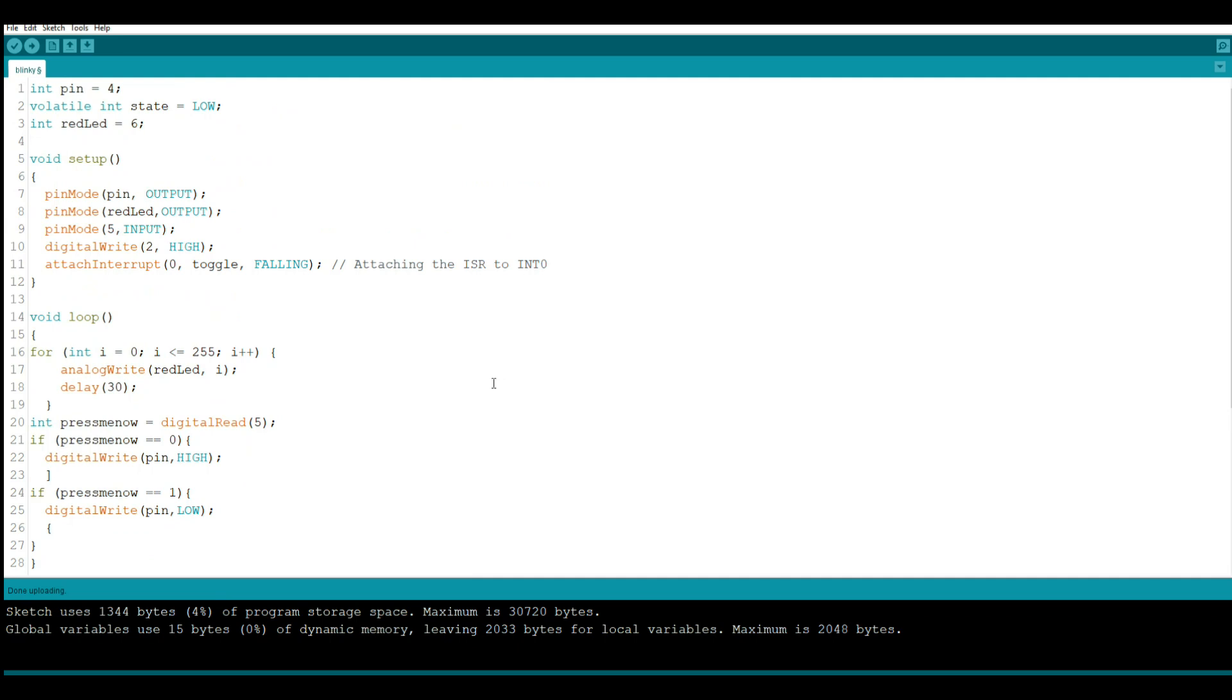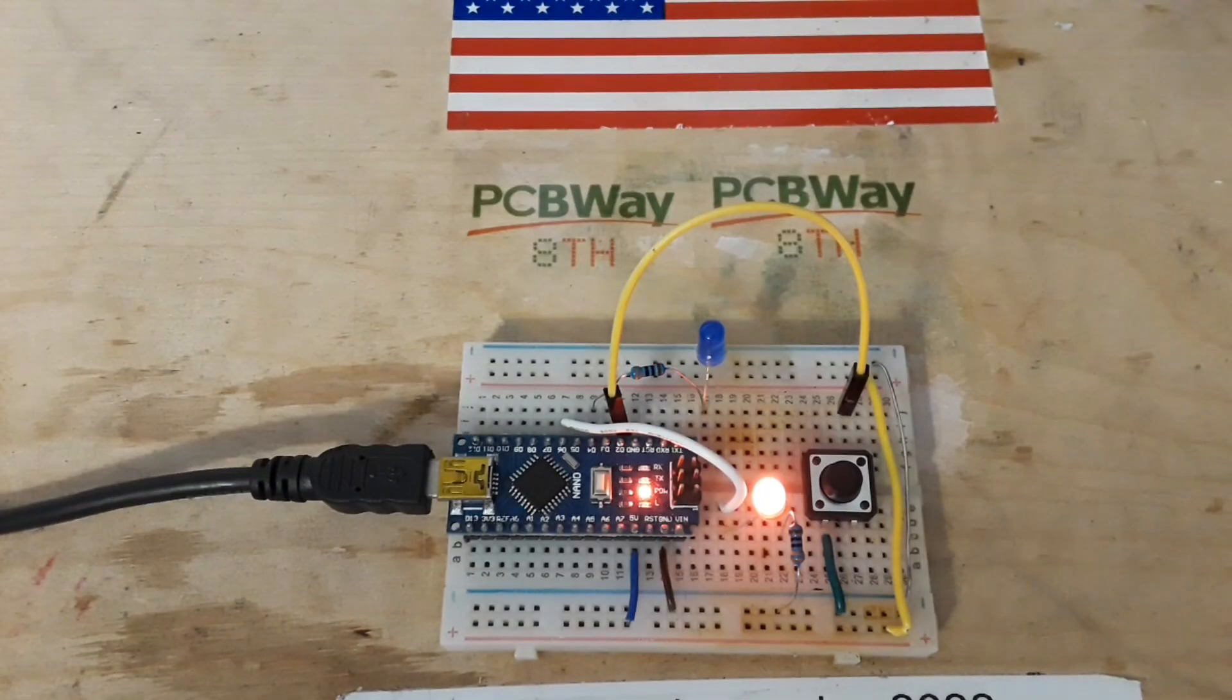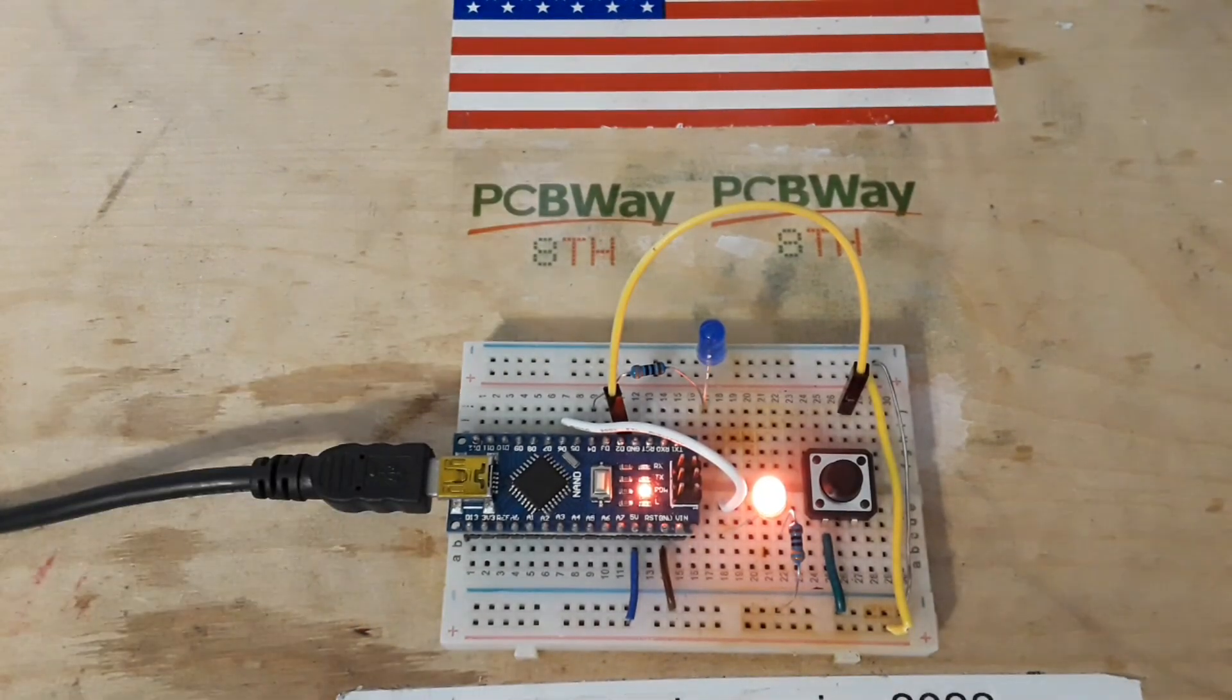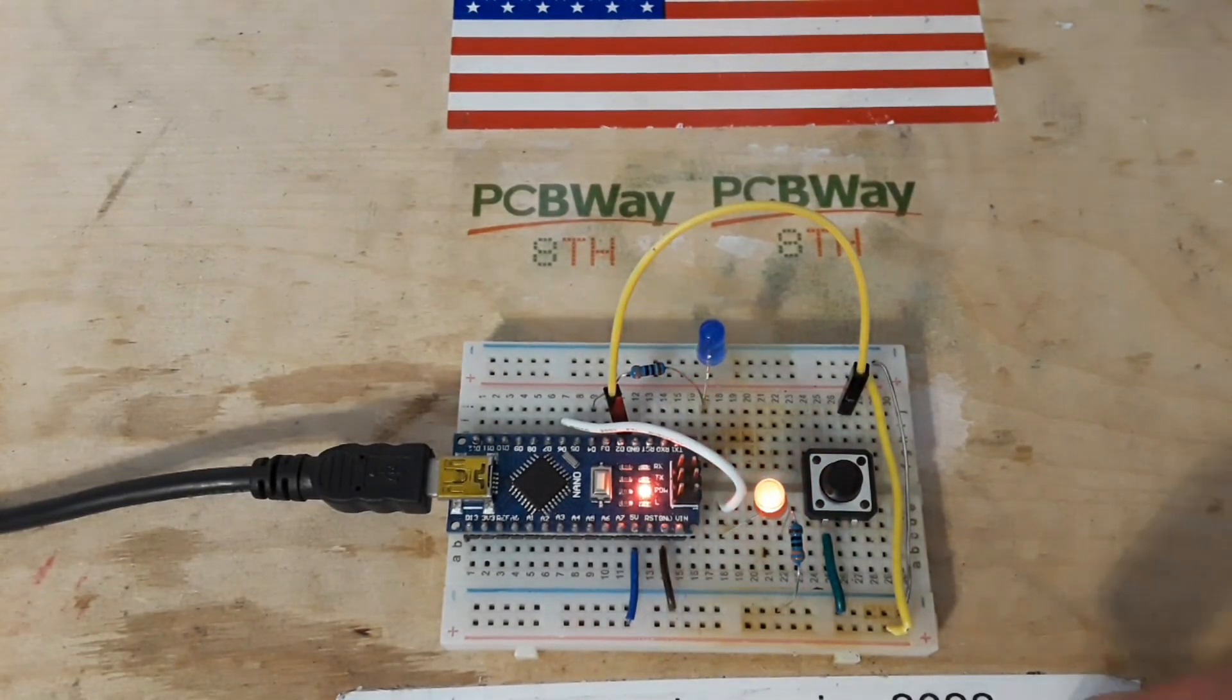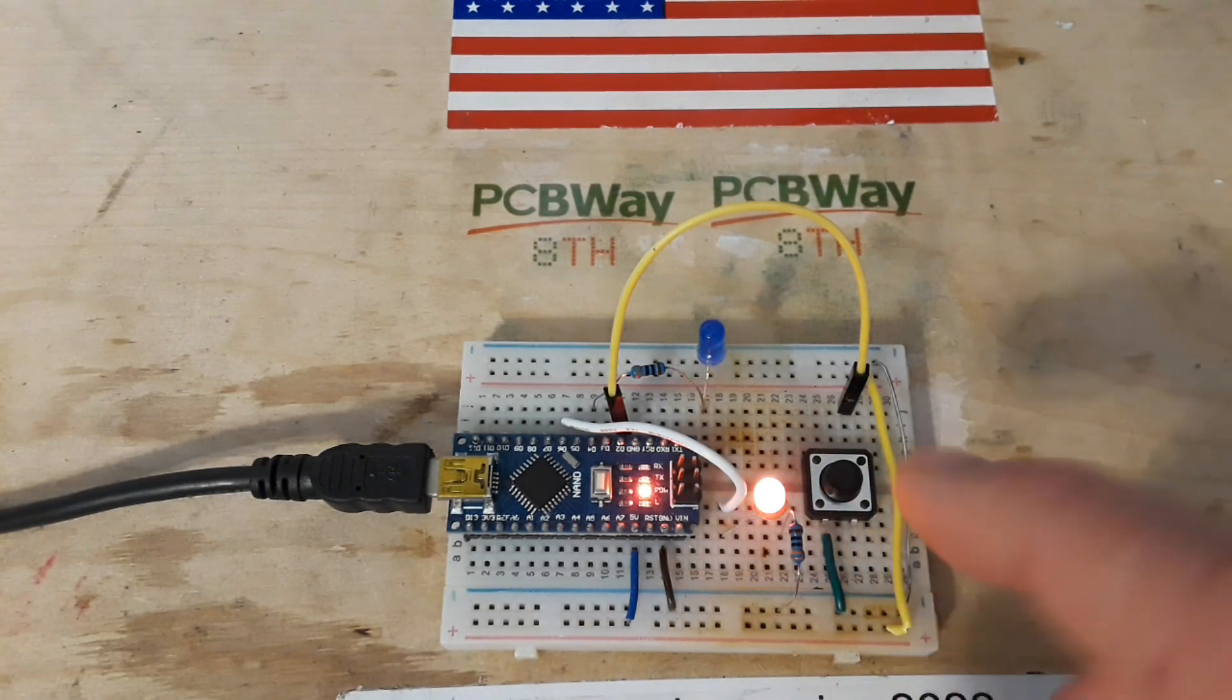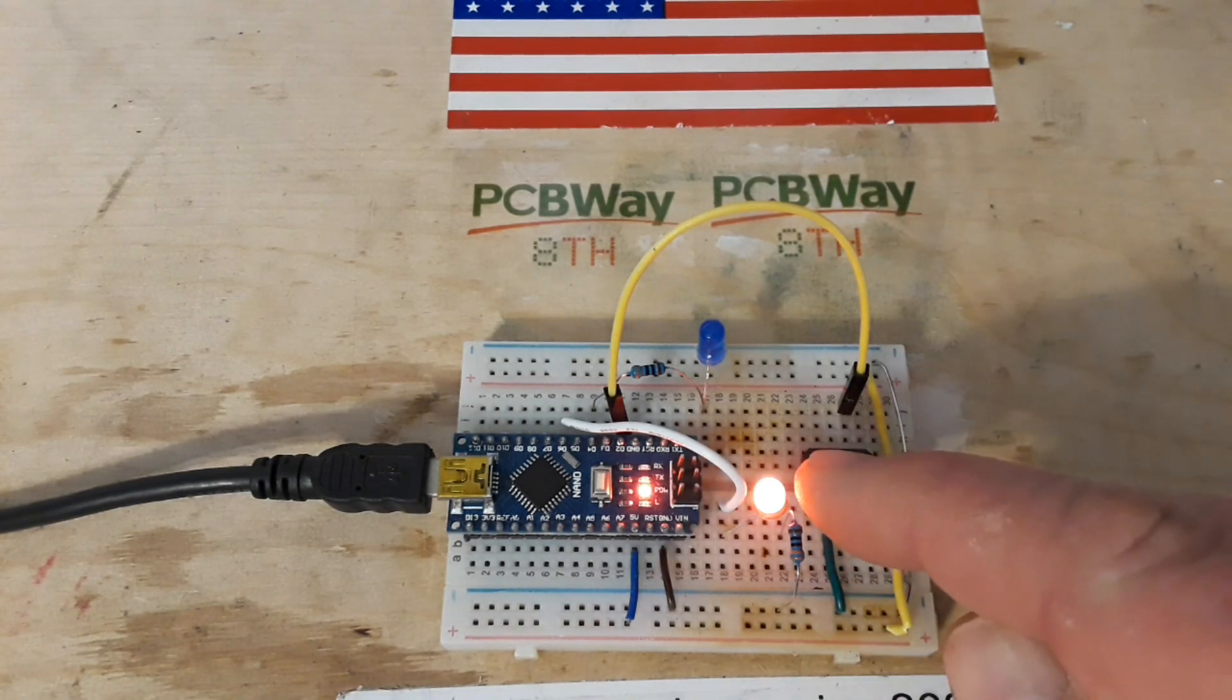I'm going to put a link in the description down below to another little video that will give you an idea as well. So here it is once again, with our interrupt we have our LED ramping up and down.